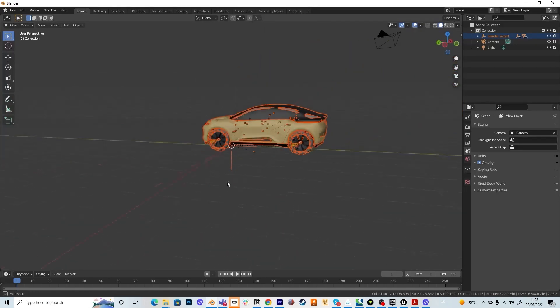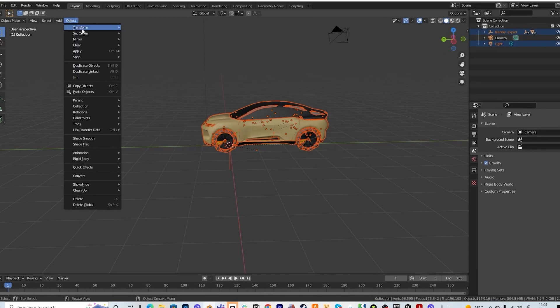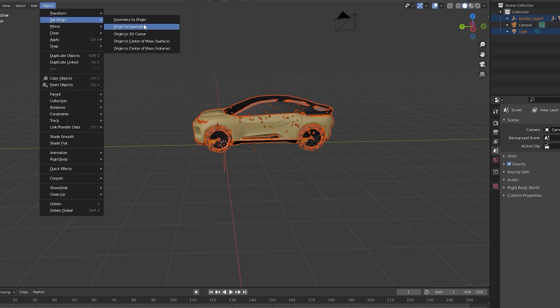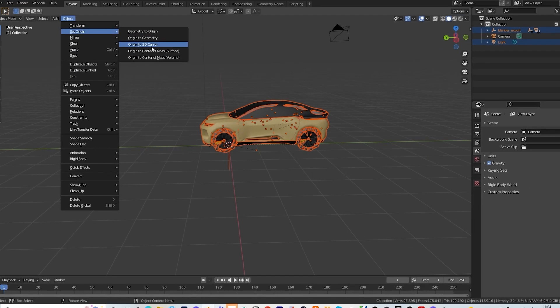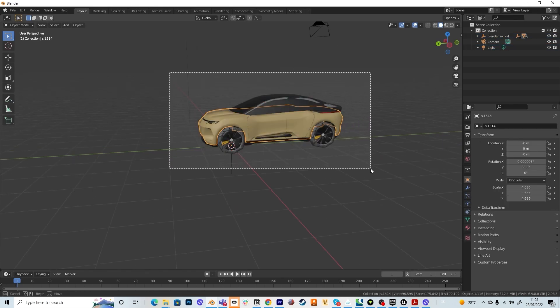So once you selected everything, you go to object, then you go to set origin and set origin to 3D cursor.